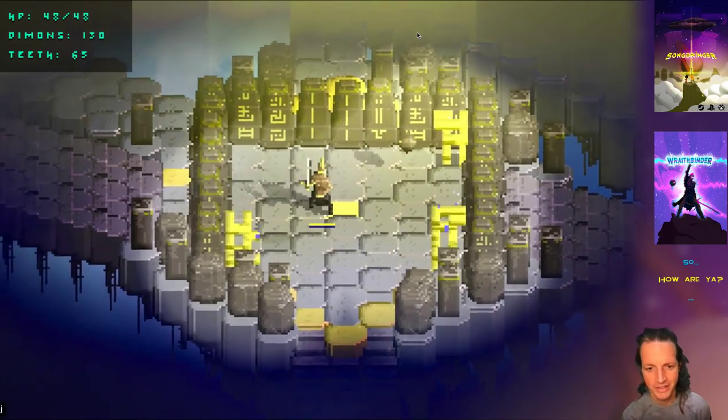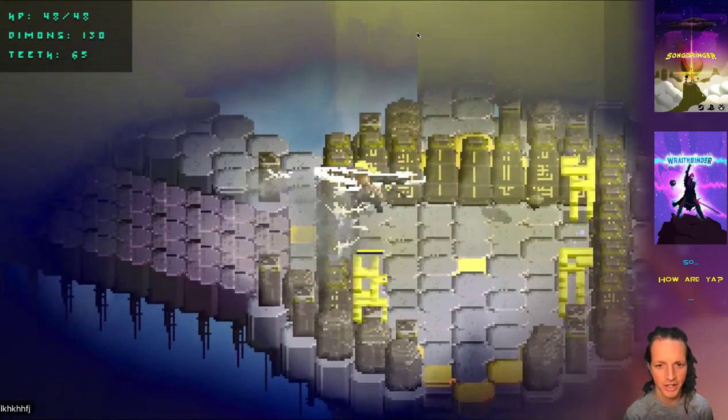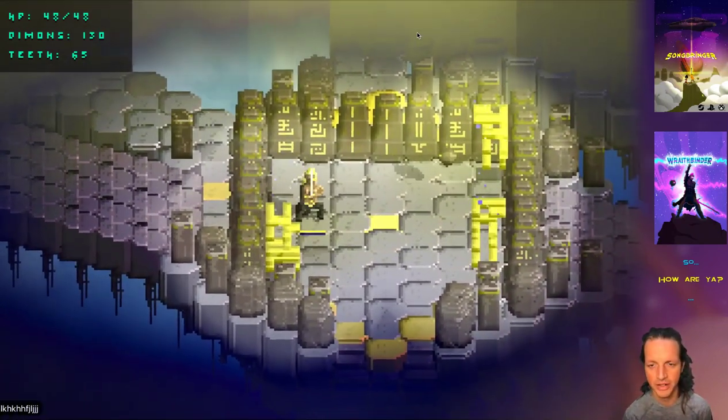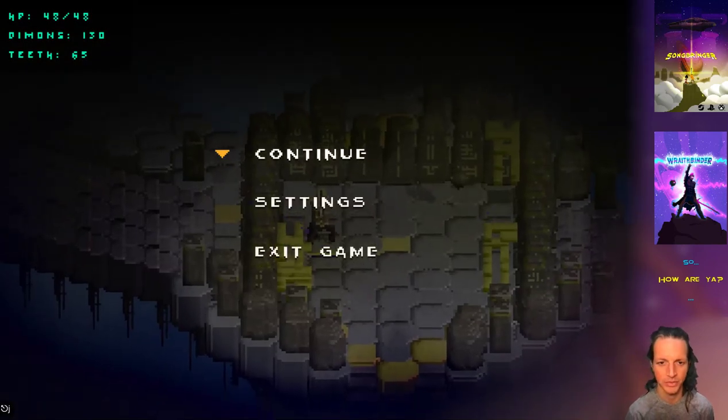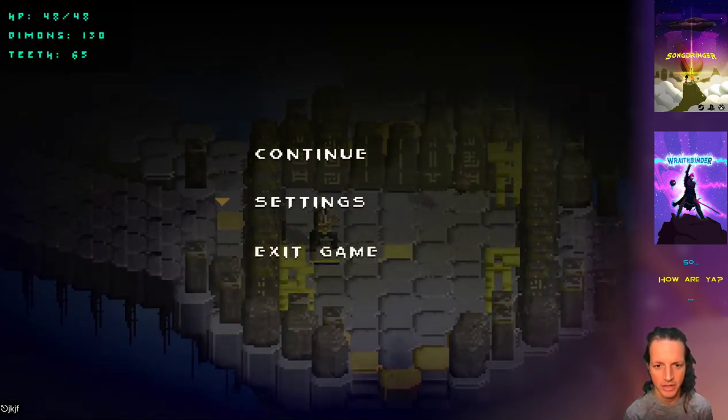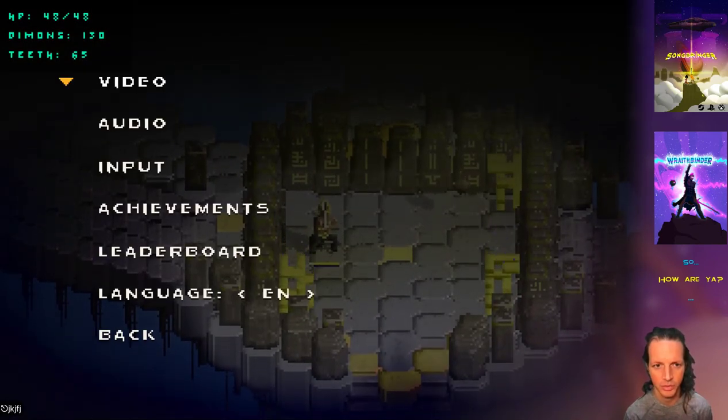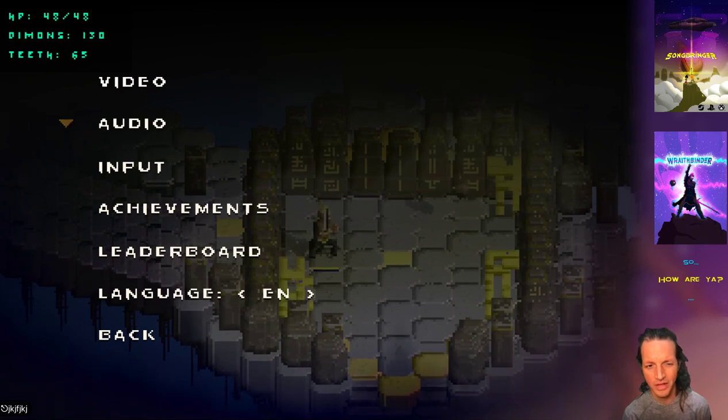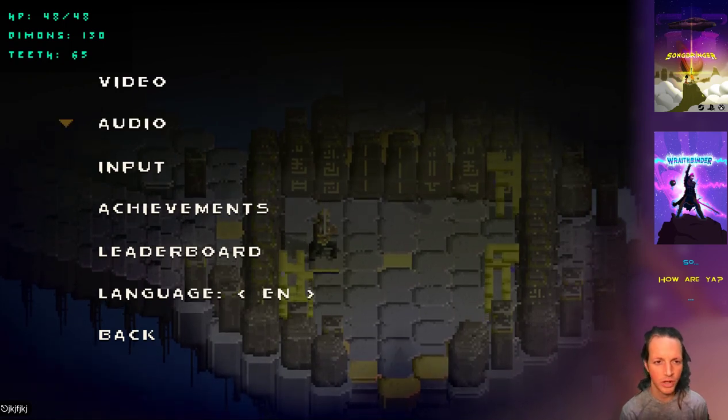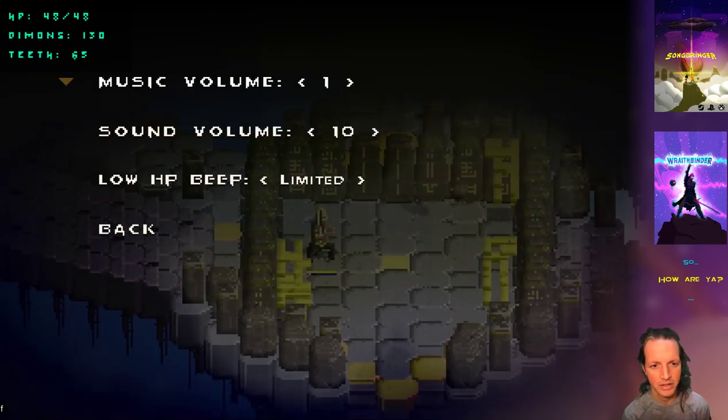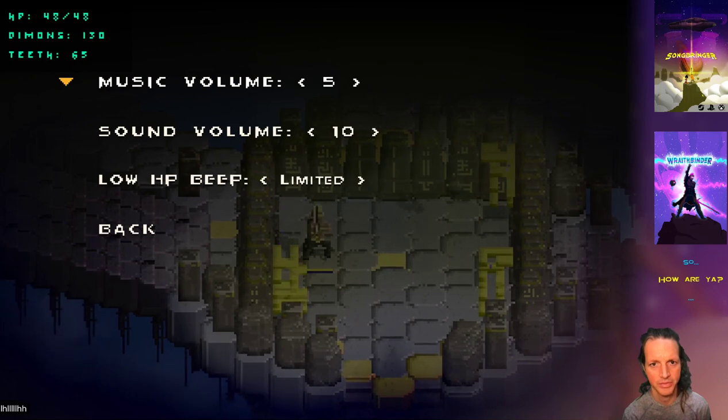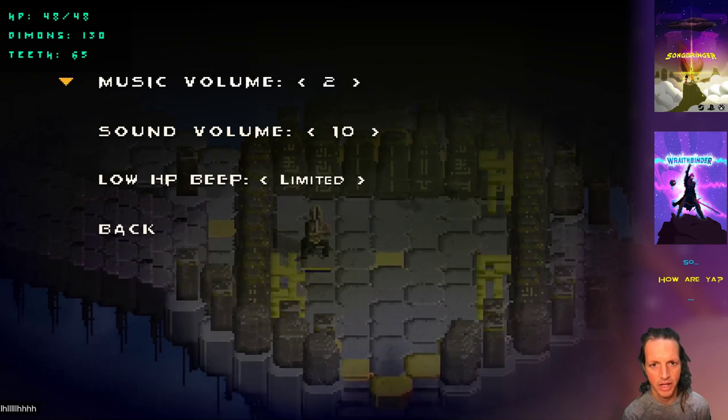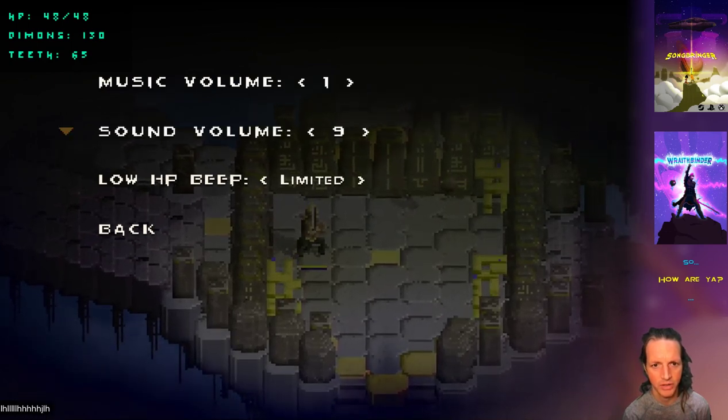Hey, how you doing? Working on Wraith Binder, currently working on the menus. I've got the menus all working now. All this stuff is pulled over from Songbringer, refactored for Wraith Binder. I got some of these things hooked up like music volume, sound volume.